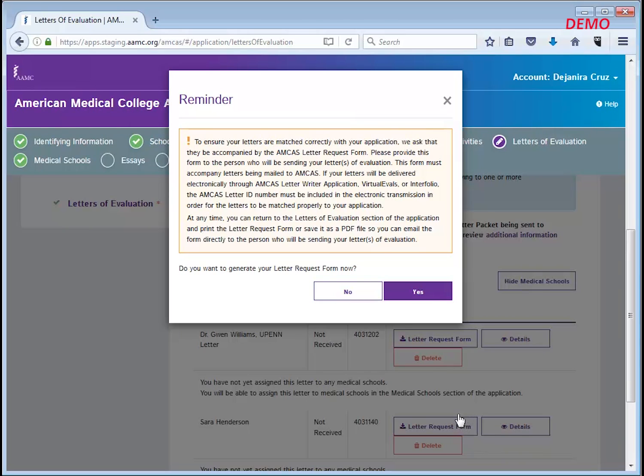After you click save, you will see a reminder for you to create a letter request form. As it says here, you can create this form at any time in the application cycle. This is just one opportunity to do so. Click yes or no here to express if you would like to create the form at this time.